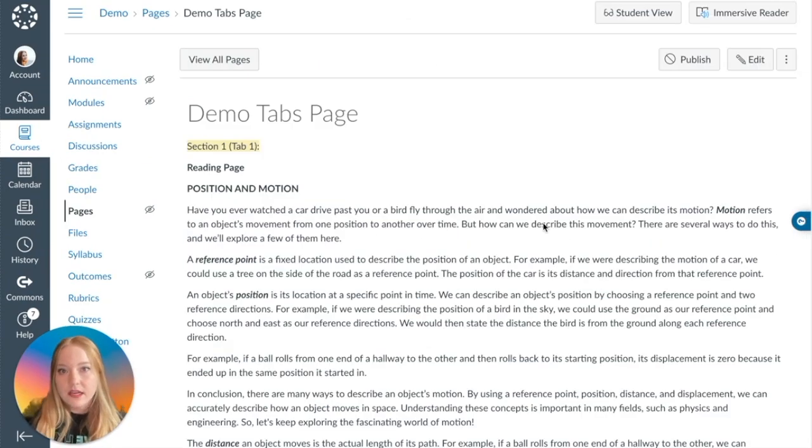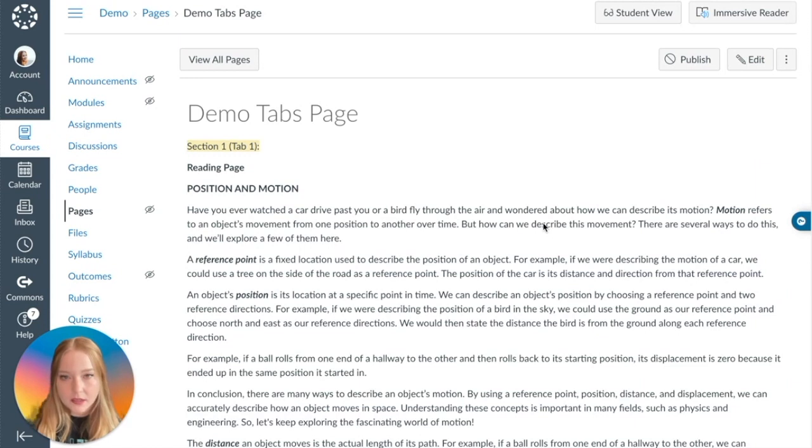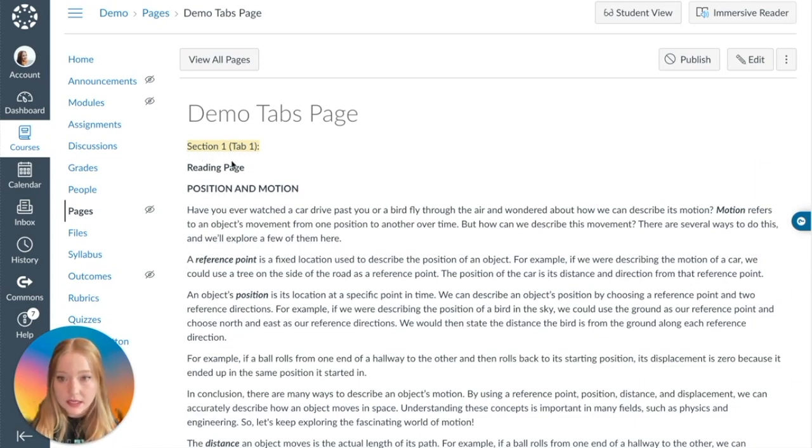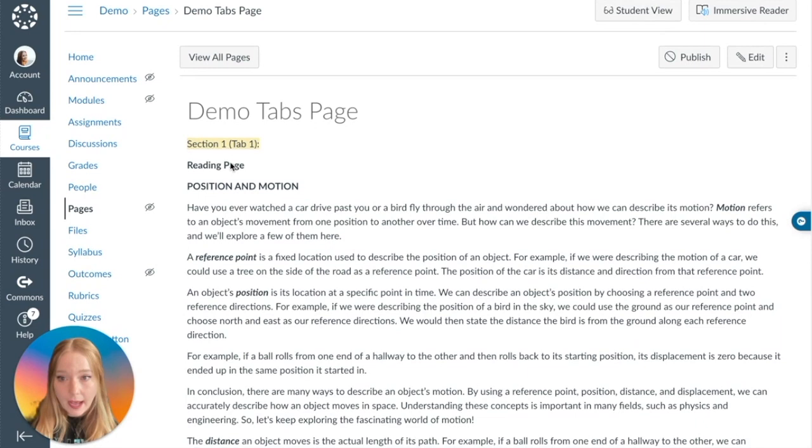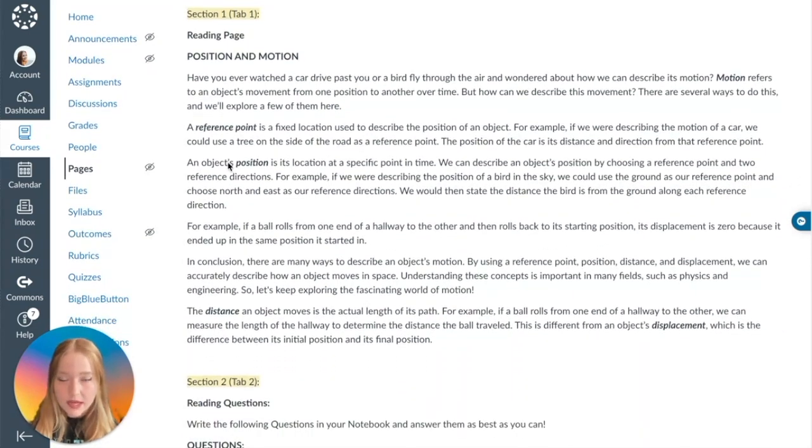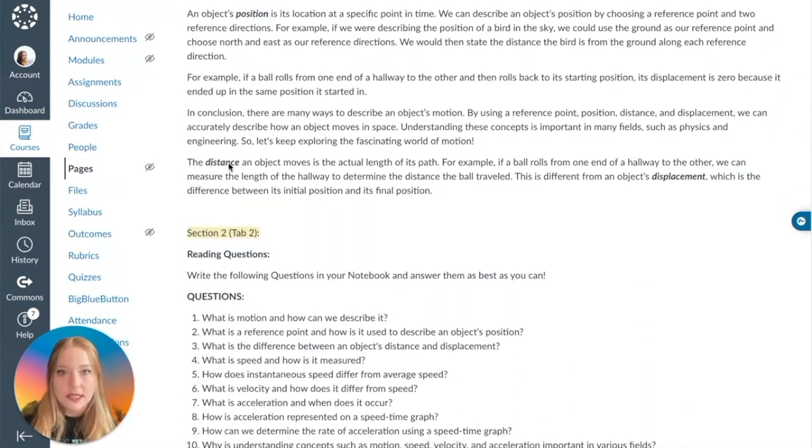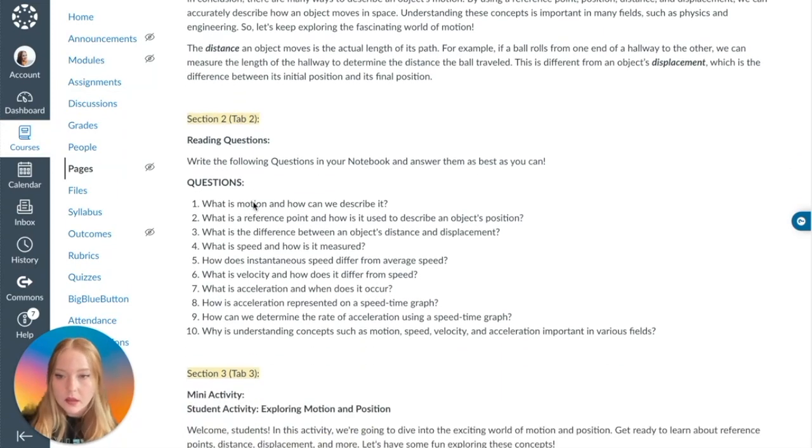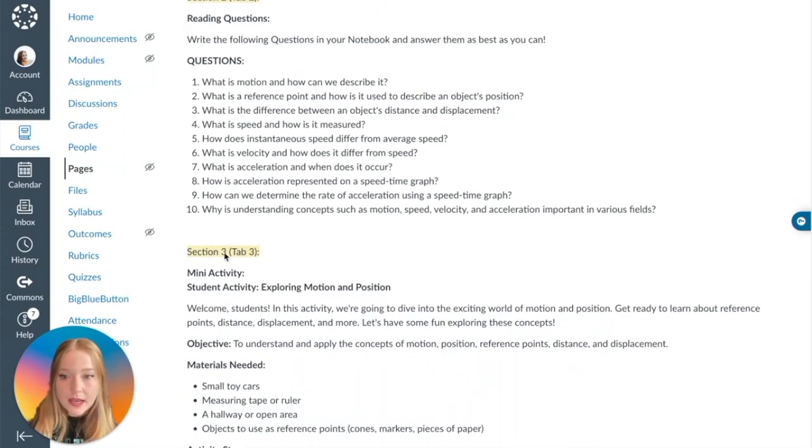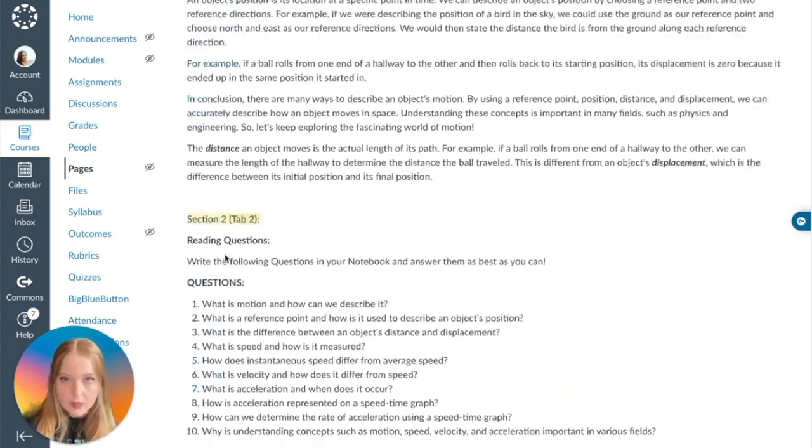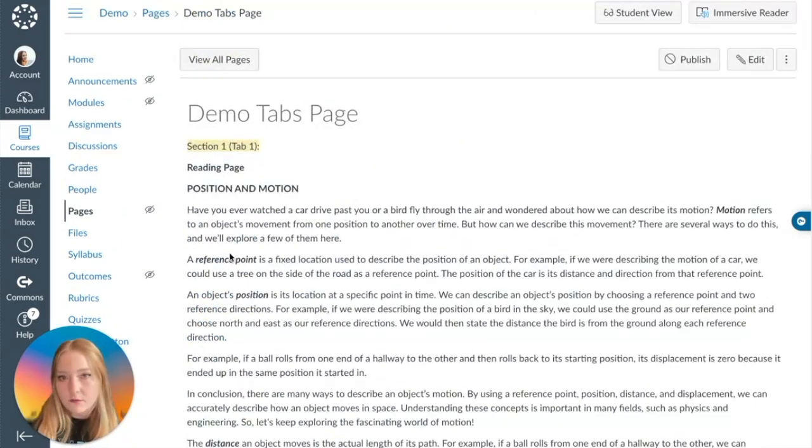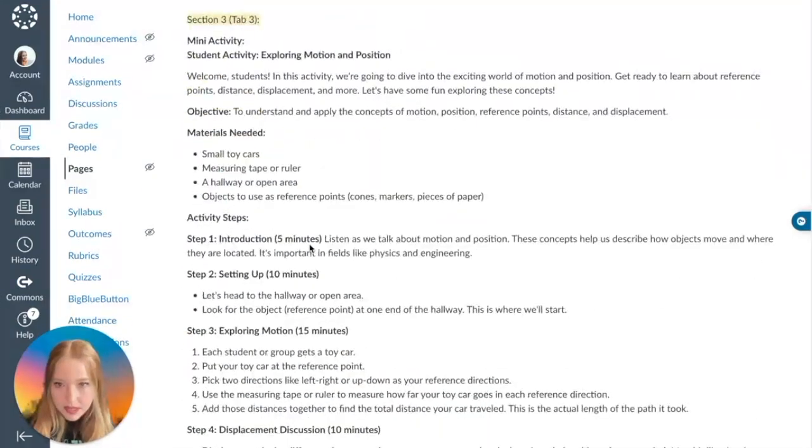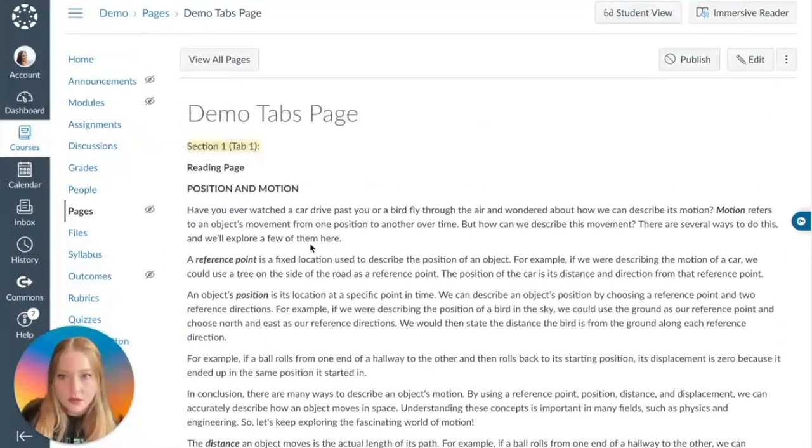Let's fill in this page and section off what we would want each tab to have. I have finished creating all the content for my page with all of the sections. You can see here I've highlighted it. I have Section 1 Tab, which is this reading page or passage. Then we have Section 2 Tab, which is going to be reading questions.